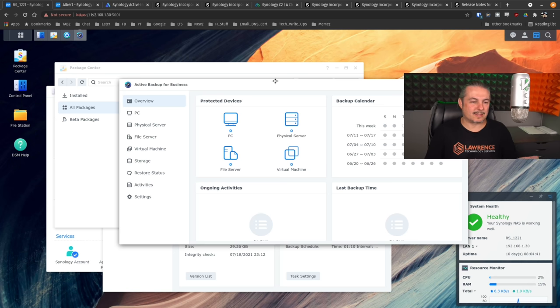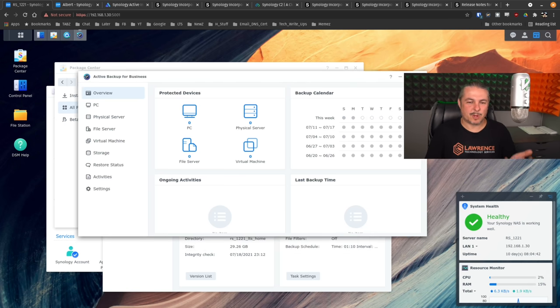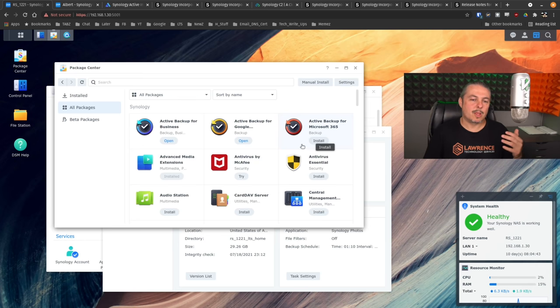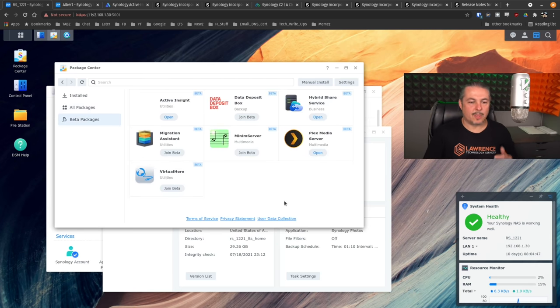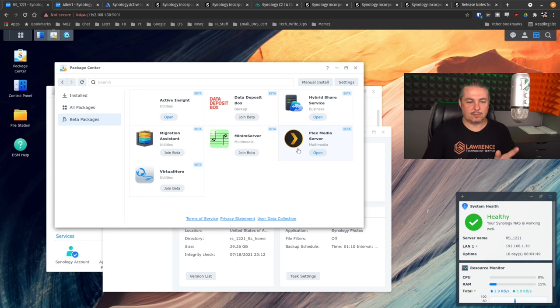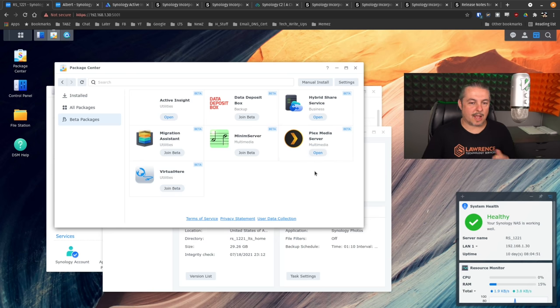So besides having a more polished interface, you're still going to be in familiar territory. Now, if you look at the beta packages, they do have Plex in here as a beta. I am running Plex at home. It is working fine. I've had a few people ask me, Does Plex work? So far, the answer to that is yes.